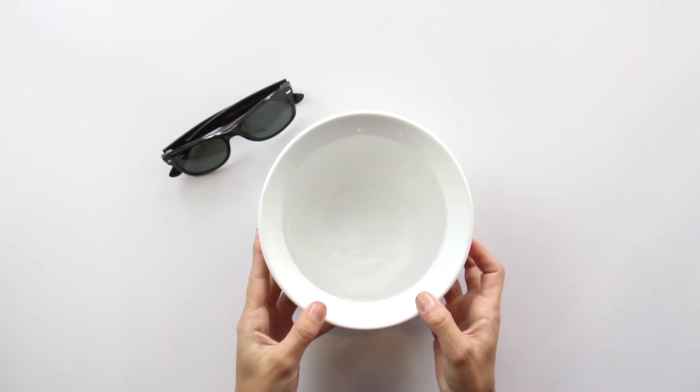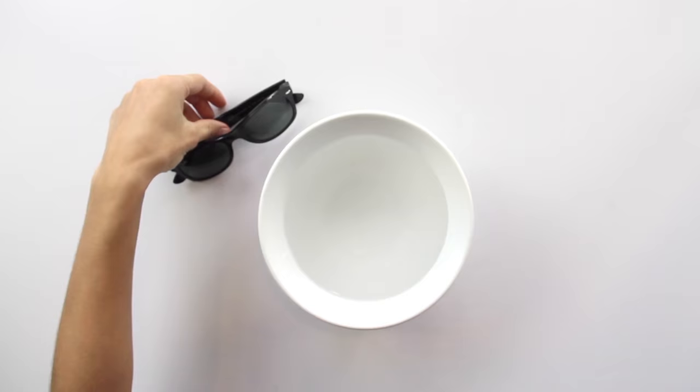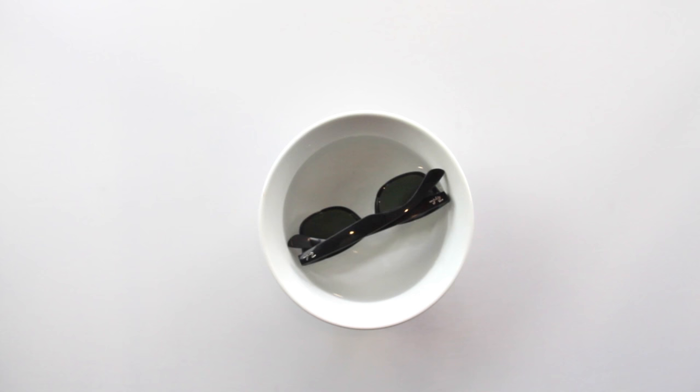At home, you can prepare a bowl of hot tap water, about 140 degrees Fahrenheit, not boiling, and soak the sunglasses for 30 seconds. Repeat this process for up to 5 minutes.